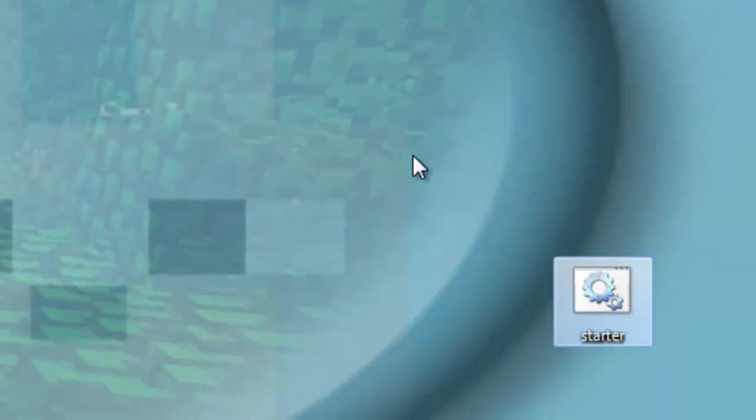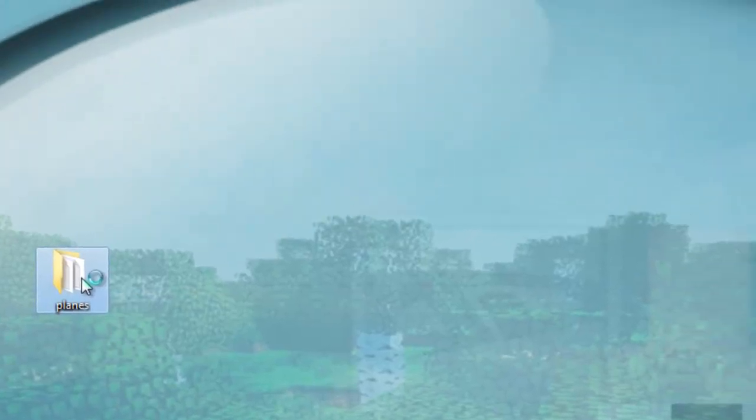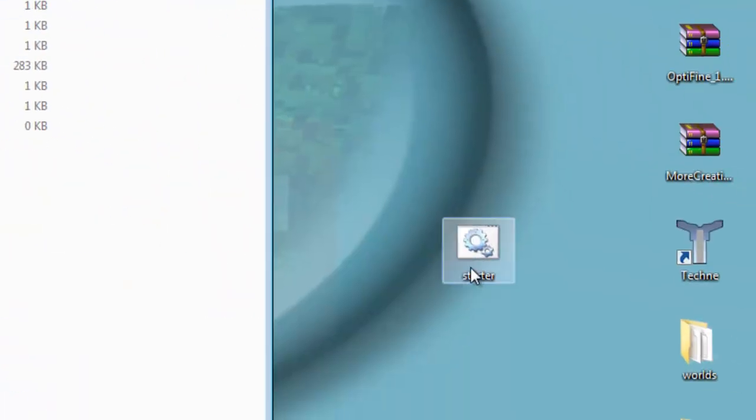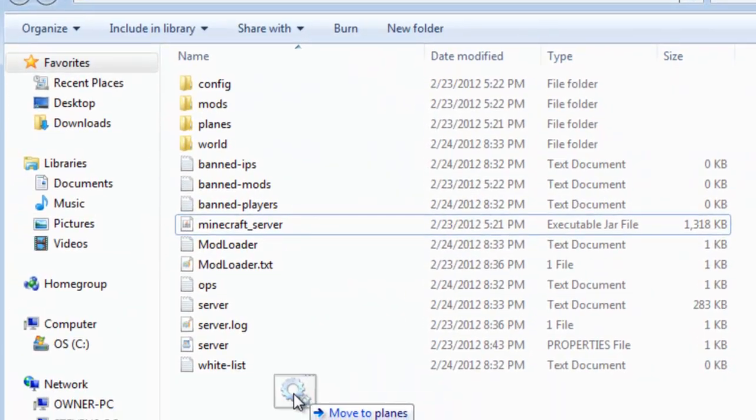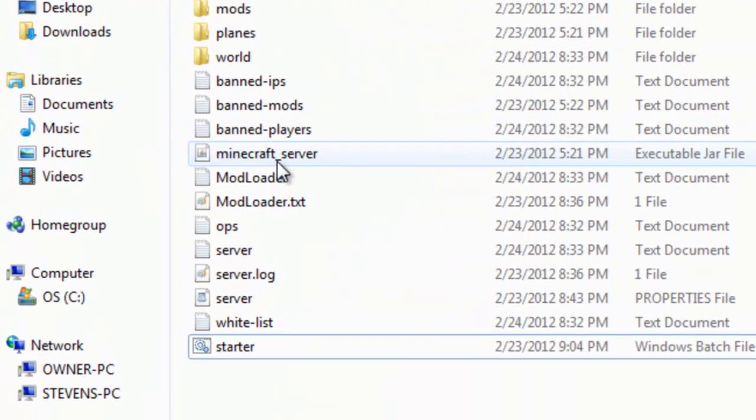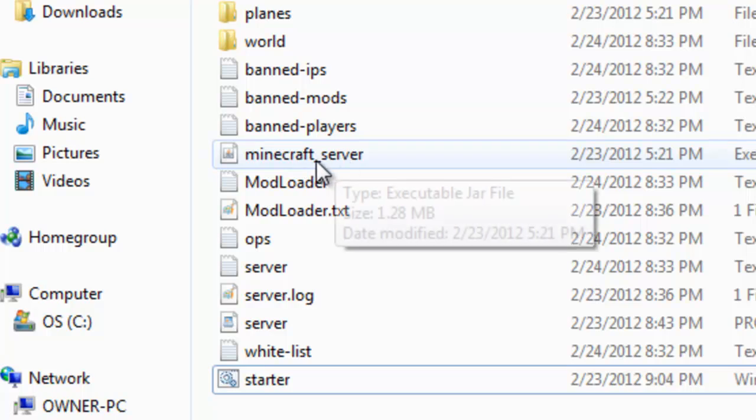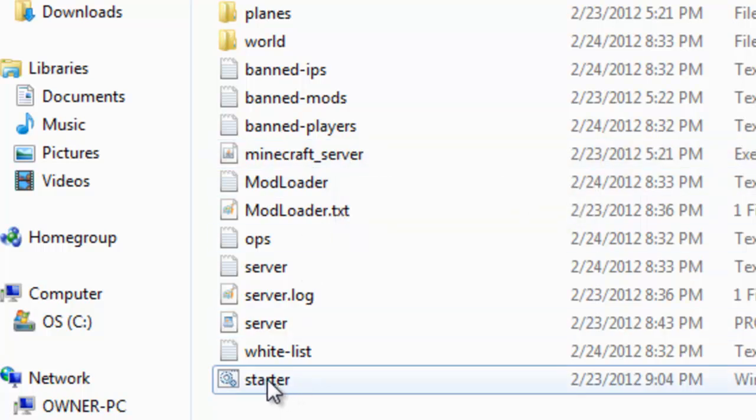Once you get this from my description, open up the folder where you run the server. Get that starter.bat that you just downloaded and simply drag it into the folder where your server is at. Here's my minecraft_server.jar and here's my starter.